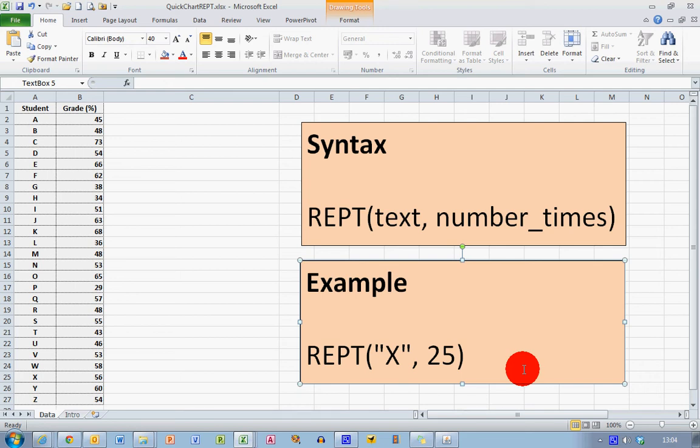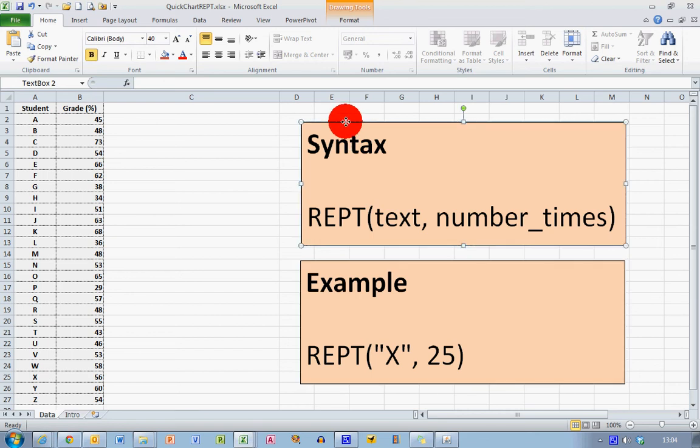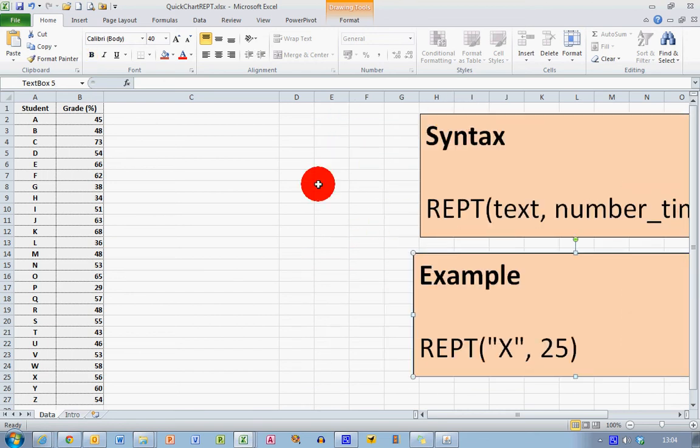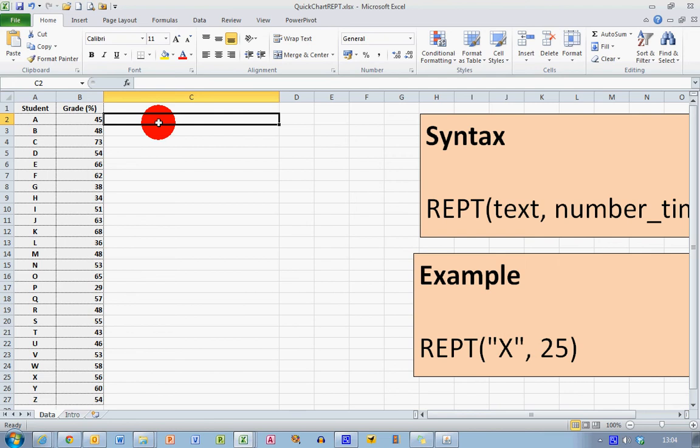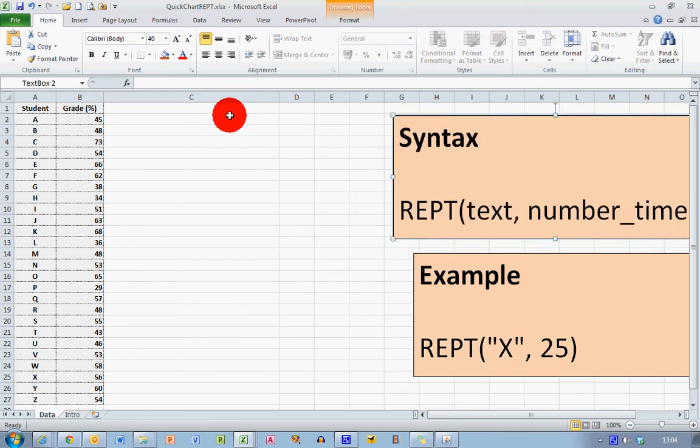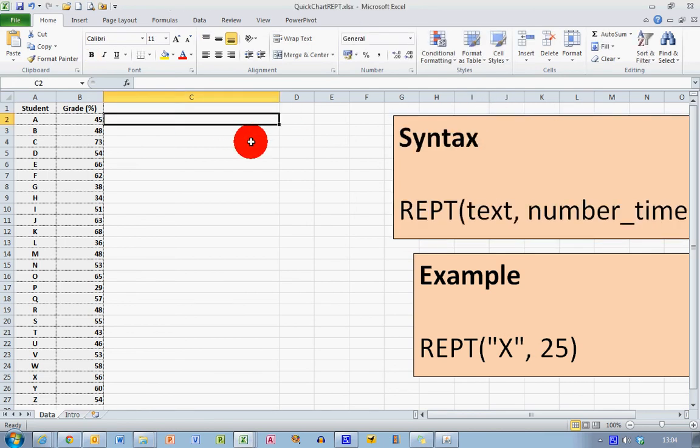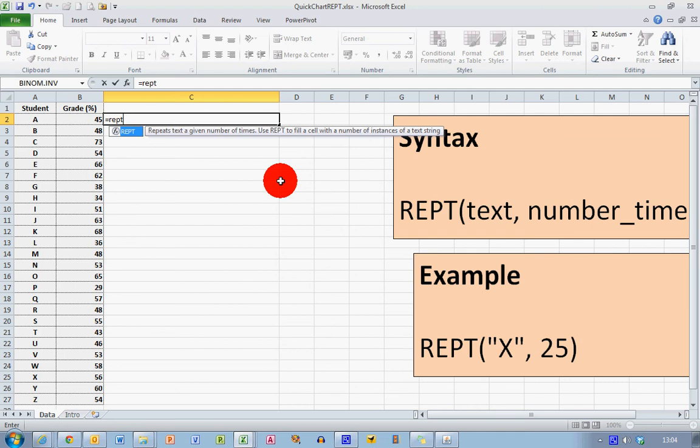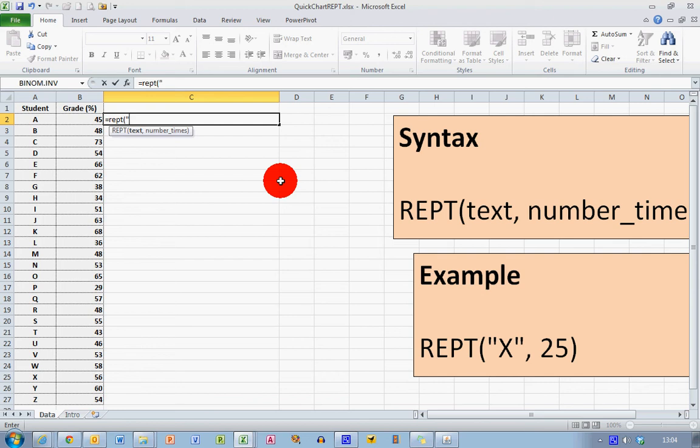I'll just move these out of the way for the moment. In my first cell here, I want to use the REPT formula to visually represent the value 45 for student A. So I'm going to type equals REPT, and in brackets—Excel as always with functions displays the syntax here in front of you—I'm going to repeat the letter capital I. You'll see why in a moment. So I put that in inverted commas, capital I, comma, and I want to repeat it a certain number of times based on the value in column B.